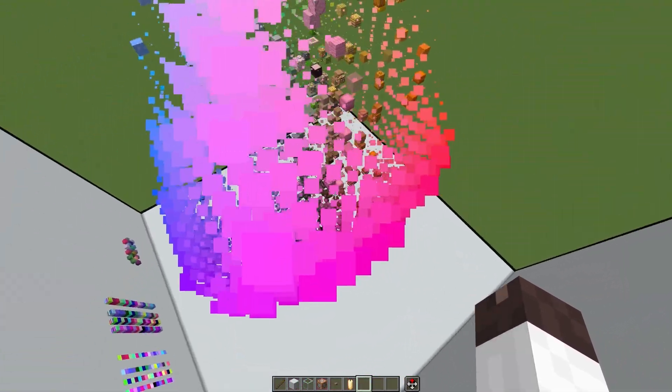I really like how this color distribution turned out — it's beautiful, and it shows how important visualizing some things in 3D can be.